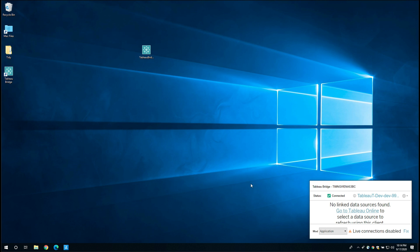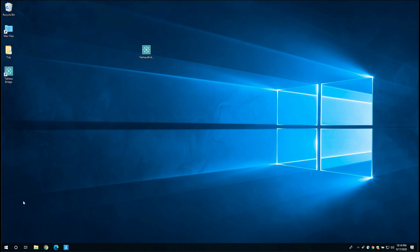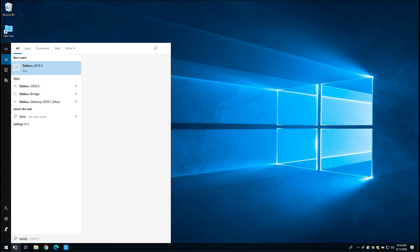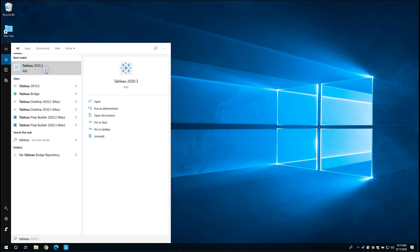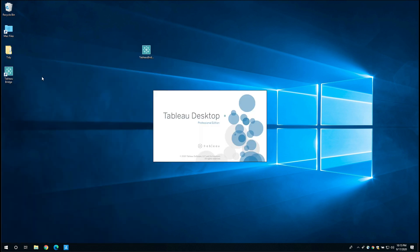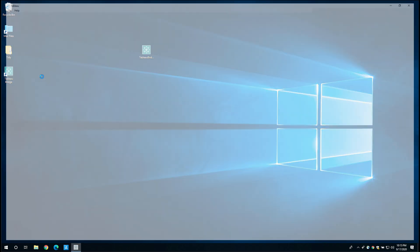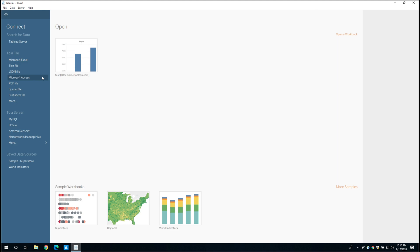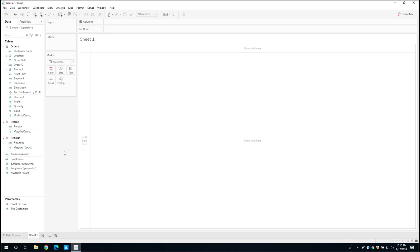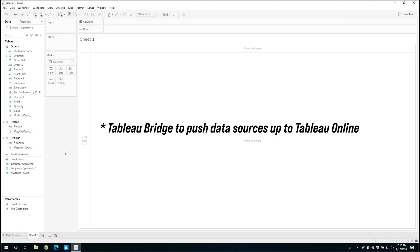To do this, I'm going to open up Tableau desktop. Let's just go ahead and open it up. And let's just open 2020.3 here on my Windows machine. And in order to show you this working, what I'm going to do is I'm actually going to connect to the saved data source. The reason is, is this saved data source here, Sample Superstore, actually connects to an Excel file. So it's a really good test case for how we should be using Tableau online to push data sources up to Tableau online.